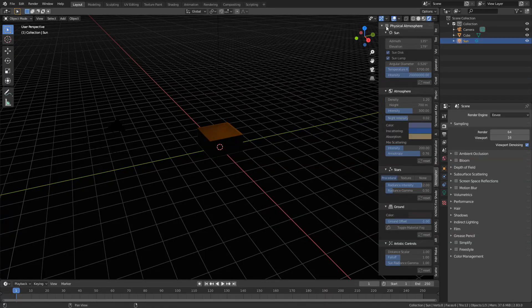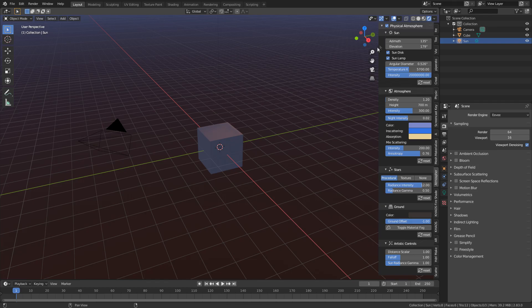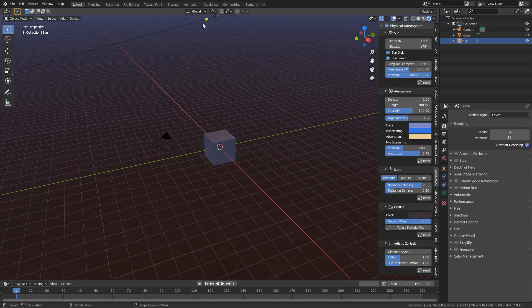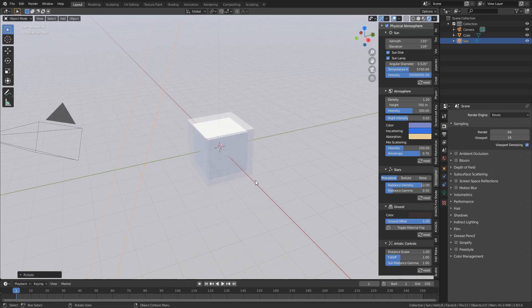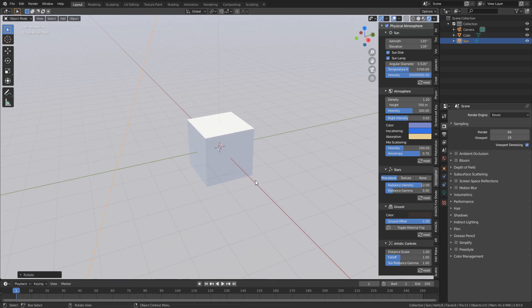So at the moment, I've deleted all the lighting. I'm just going to enable the physical atmosphere lighting add-on, and let's just rotate the sunlight. There we go. This is what we got.